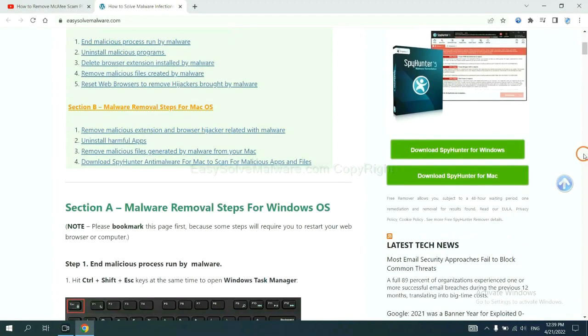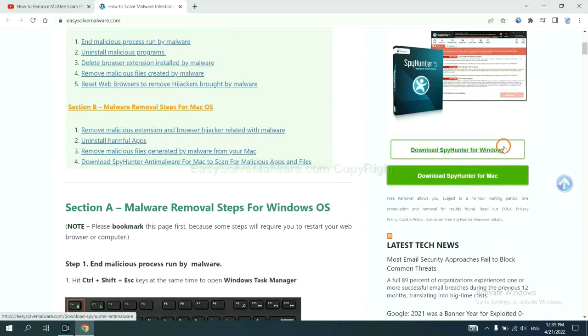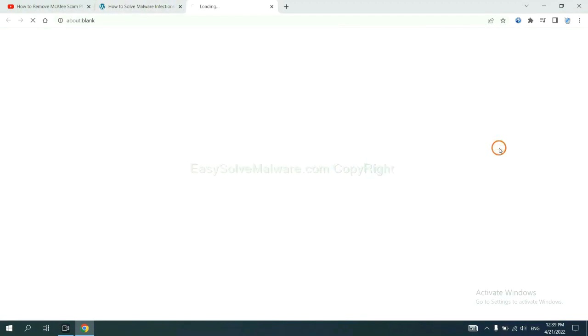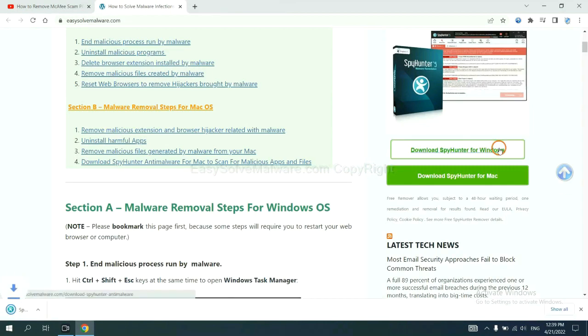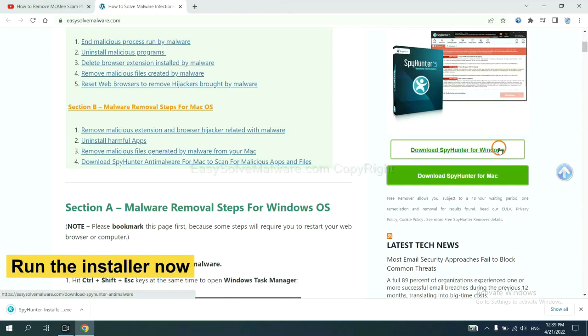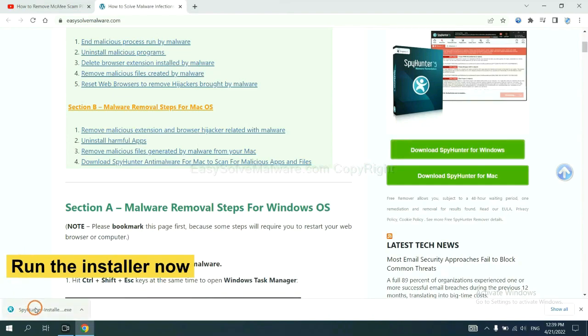Now you can download SpyHunter here and run the installer.